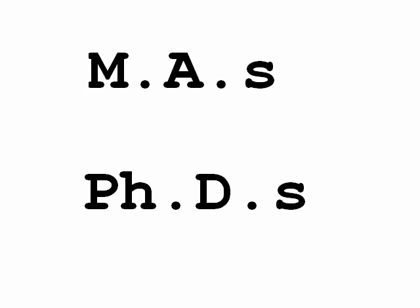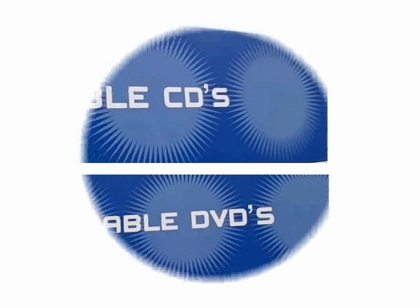Now, there are some cases where you'll want to use an apostrophe to make a plural. These include abbreviations with two or more interior periods, for example, MA or PhD. These are made plural by adding an apostrophe S. You also use an apostrophe S to make a plural of a lowercase letter such as X and Y.